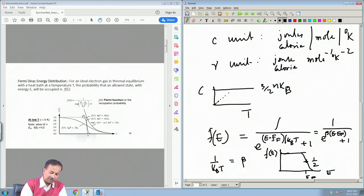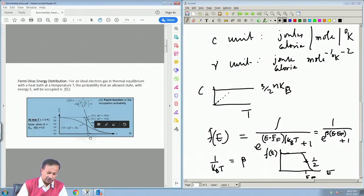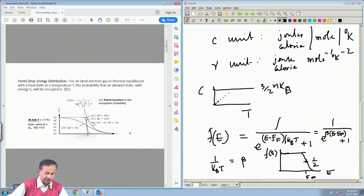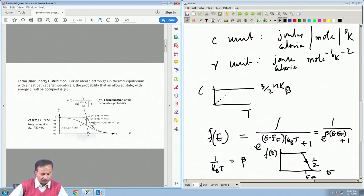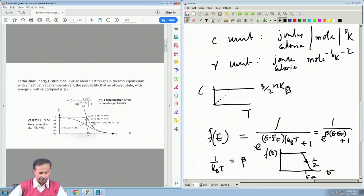The deviation from 1 becomes more and more as temperature rises, meaning there are now states occupied at energies beyond the Fermi level. The chemical potential is the same as the Fermi energy at T = 0, but as temperature rises the chemical potential also shifts. More importantly, the value of F(E) deviates from 1 below μ and has a finite value above μ, whereas at T = 0 it was a sharp drop at the Fermi energy.